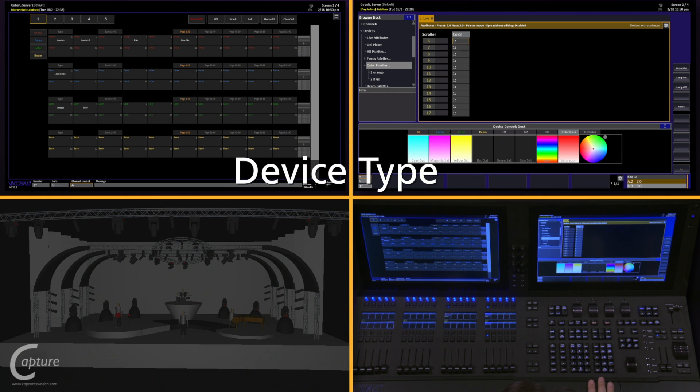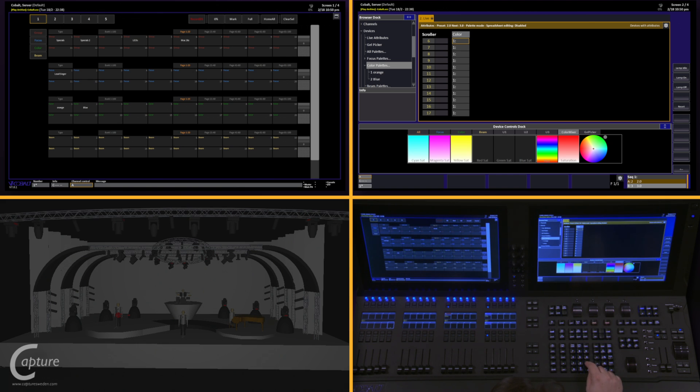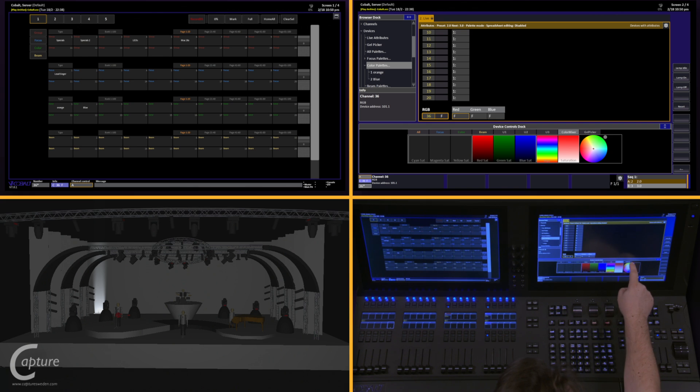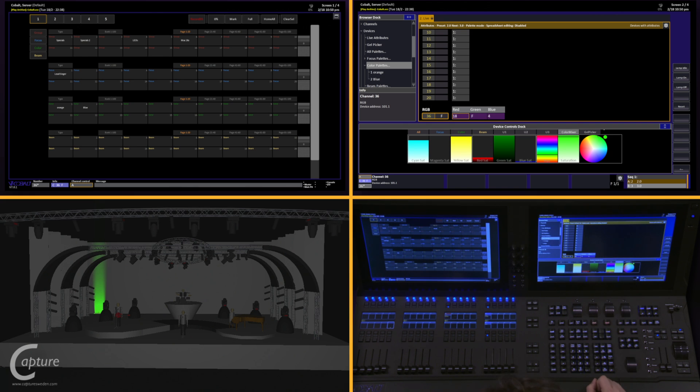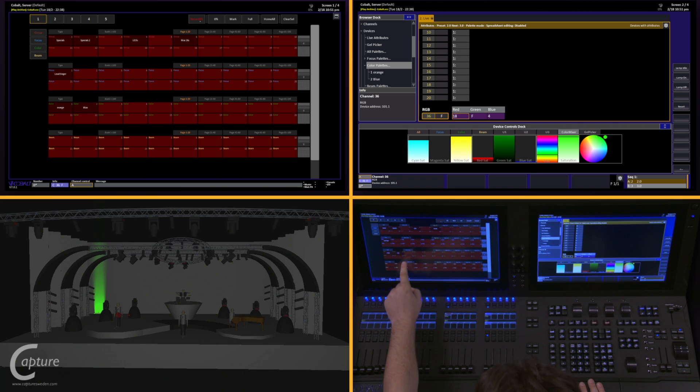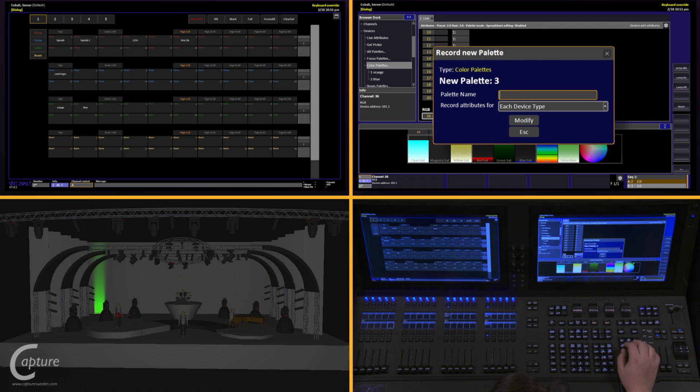One of the other great features with palettes is the fact that I can record one palette for a particular fixture and have it be able to be used on any fixture of that type. This is really powerful for color palettes. So if I grab a particular channel, we'll say 36, give it some intensity so I can see what I'm doing, and put it in a particular color, when I record this color palette, record direct select color palette 3, you'll notice that underneath palette name, which I'll call green, I have an option for record attributes 4.